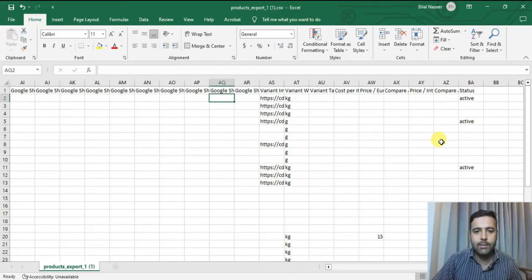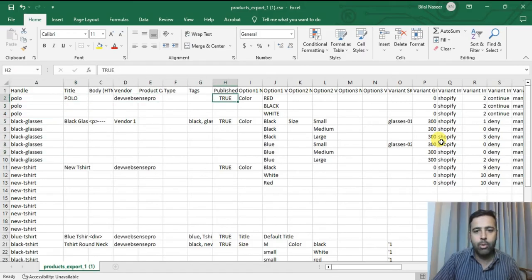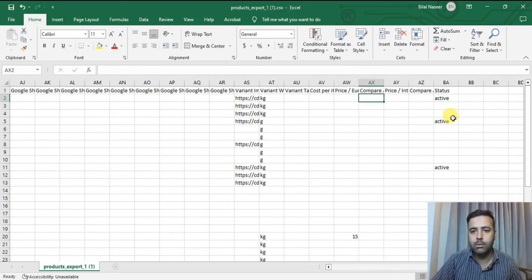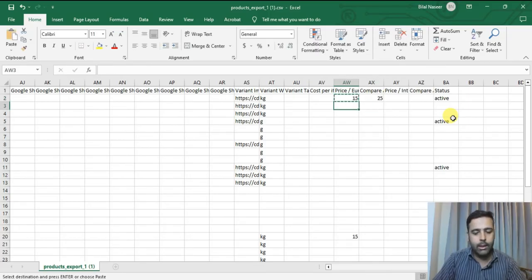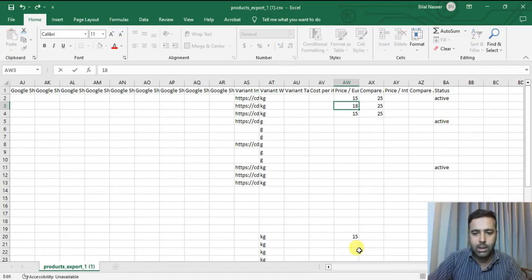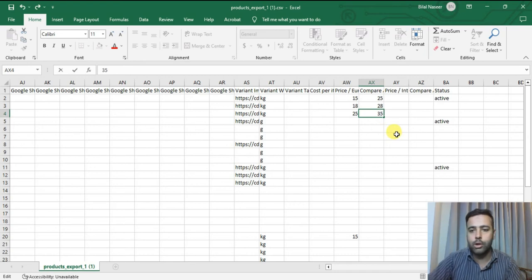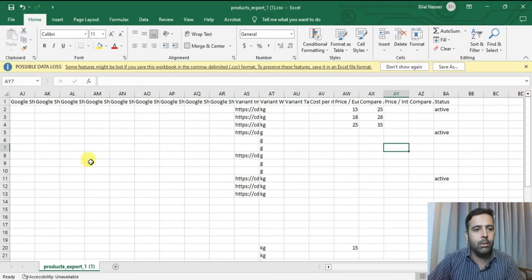Let me show you as an example. That's the Polo product, and for the Polo product these are the three variations: red, black, and white. I'm going to add the compare price for the Europe market we created. Let's set it up as 15 euro with a compare price of 25 euro. For the different variants I'm going to change the pricing — let's set up 18 and 25 with compare pricing of 28 and 35. We don't need to add any currency because Shopify will automatically detect that. Now just save the CSV and re-import it to your Shopify store.